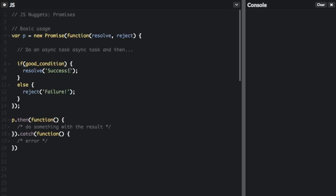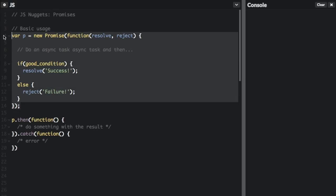If the asynchronous task was successful, you're going to call resolve and pass in whatever you want, such as success. Otherwise, you're going to call reject and pass in whatever you want, such as failure. That's how you set up the promise.